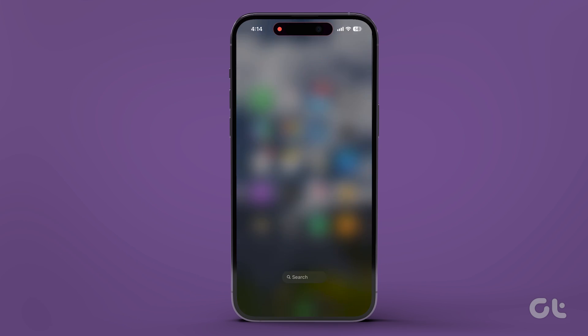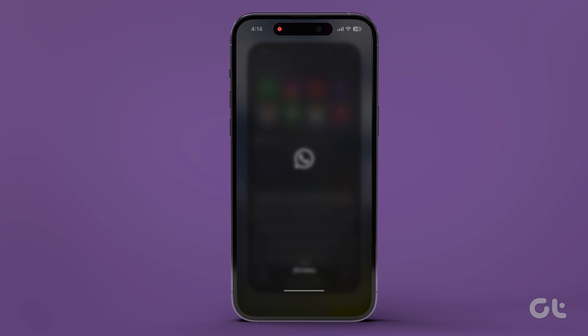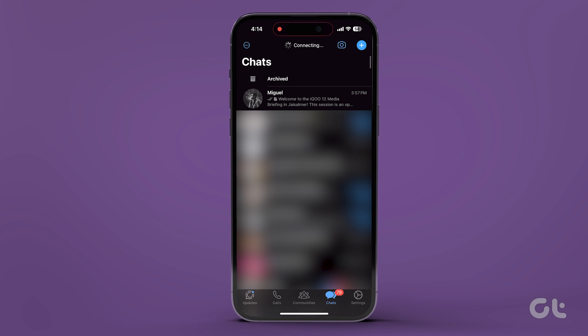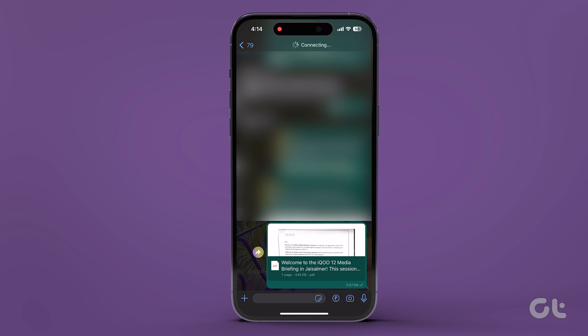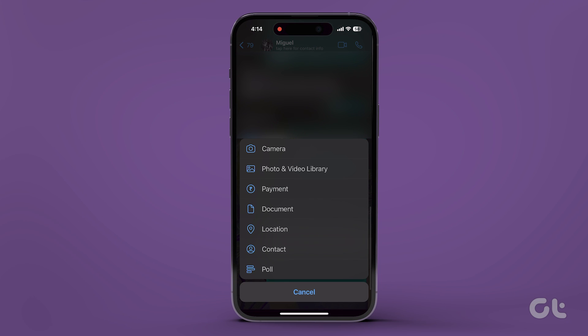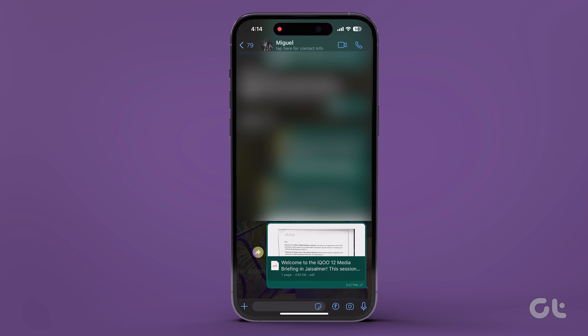Now open the app where you want to send the scanned document and attach the PDF from the Files app. That's it.